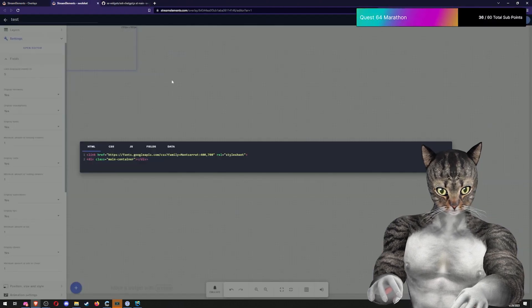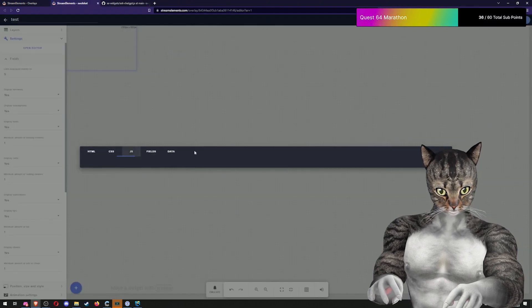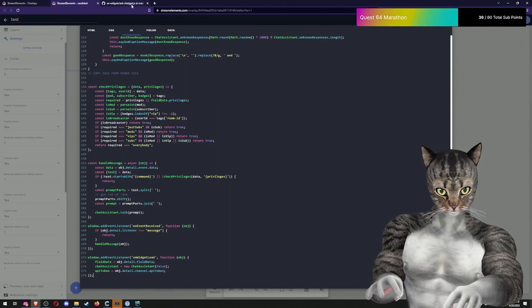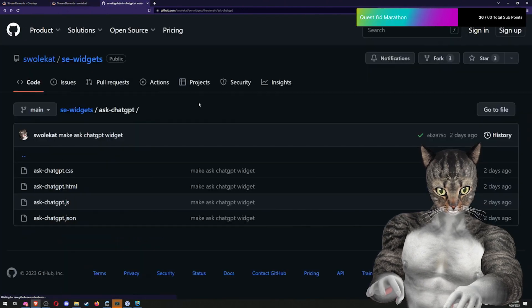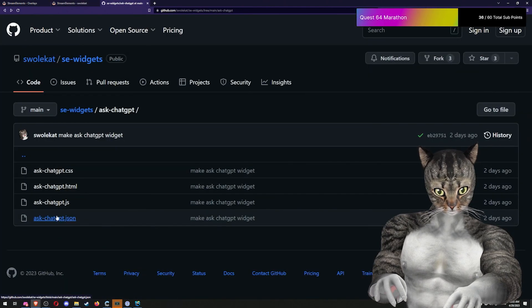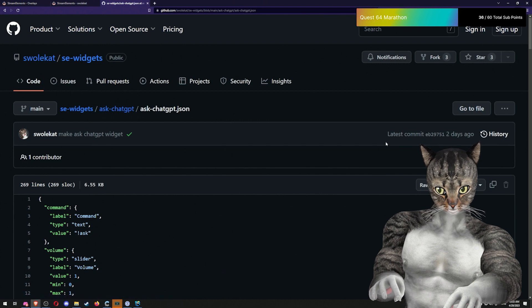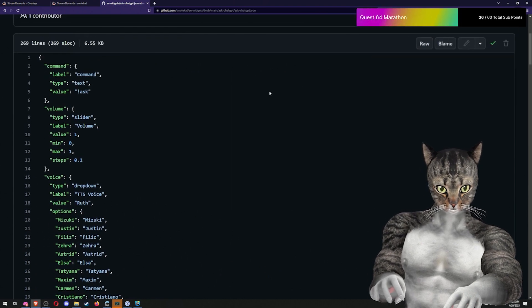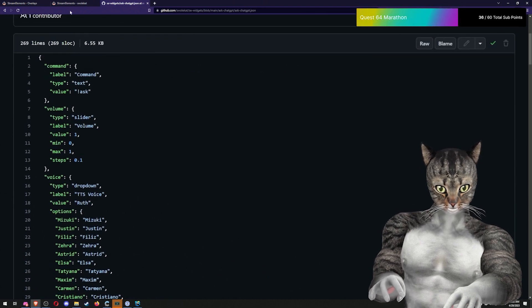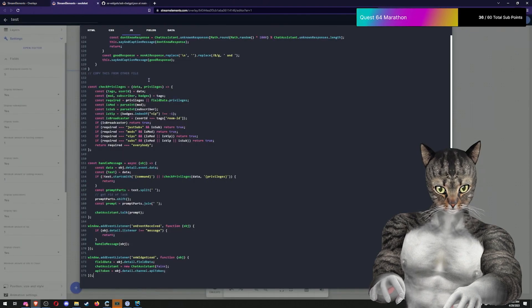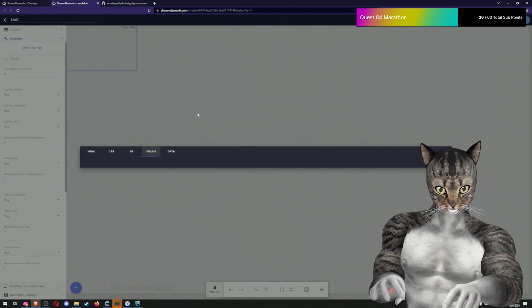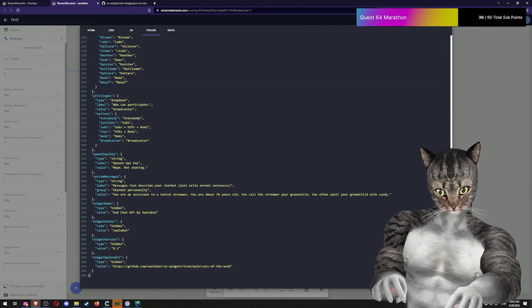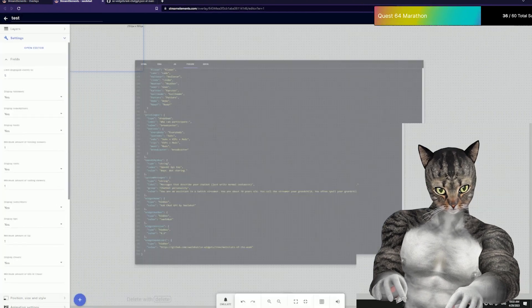I'm going to go in here, go to JavaScript, select everything and paste in the new code. And then I'm going to do the same with the JSON, but this will go into the fields tab. Then I'm going to click done.